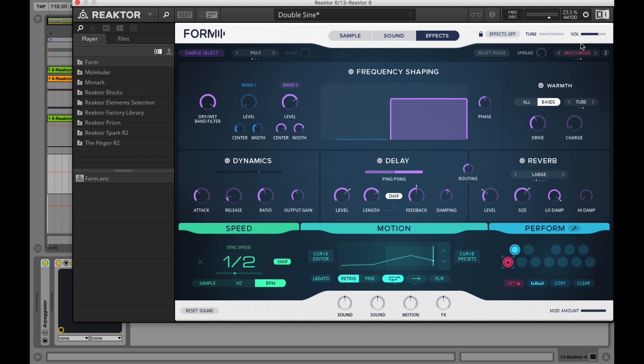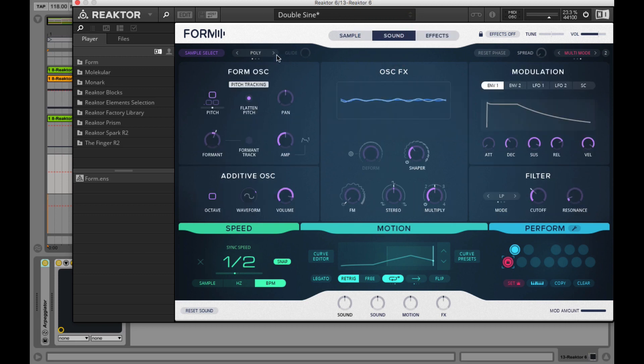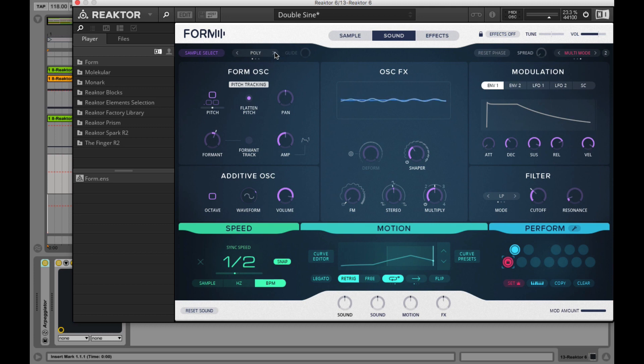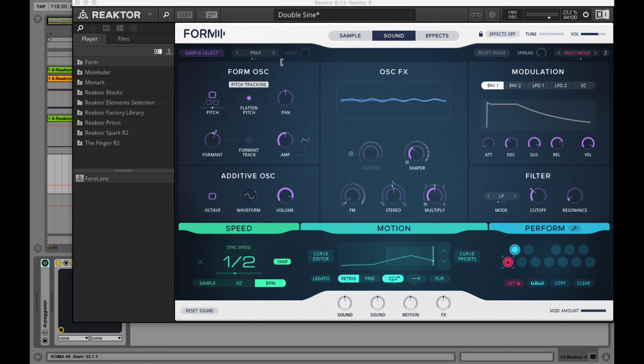In the header there are also controls for voicing and parameters that relate to perform section. Next to the sample select there is the voice selector and here you can switch between three voicing modes. With poly you can play back your samples using two or more notes at the same time.